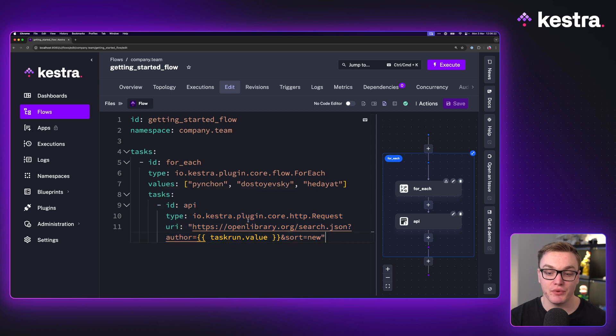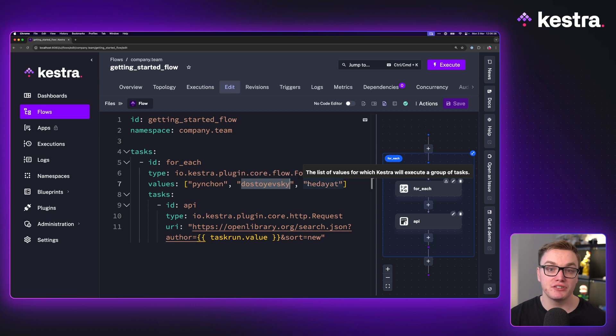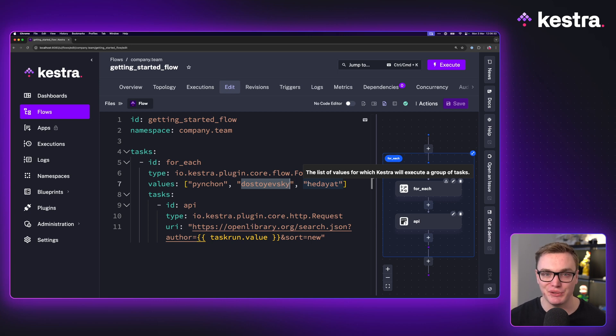So this means that we're going to make three API requests, each one with a different value. So if you've got a bunch of data, such as an array, and you want to process through all of it, the for each task is a great way to do that.